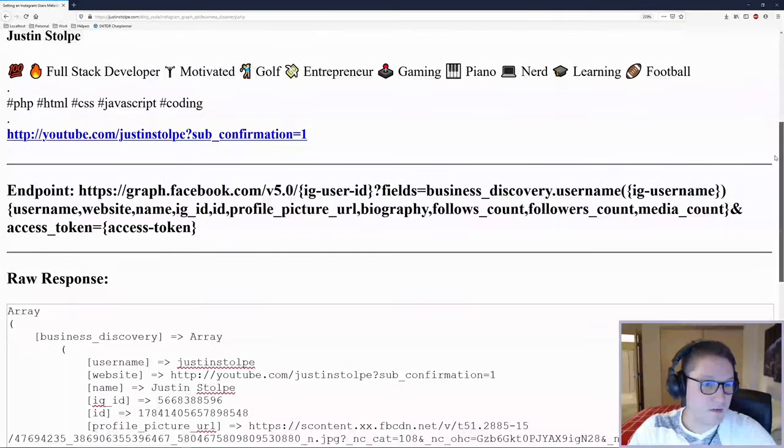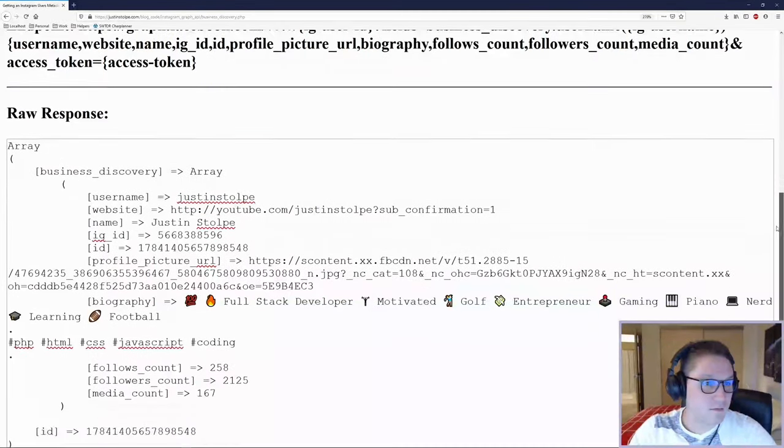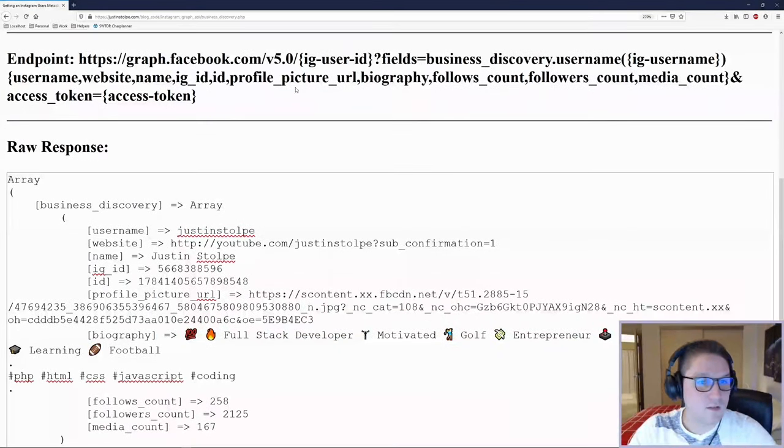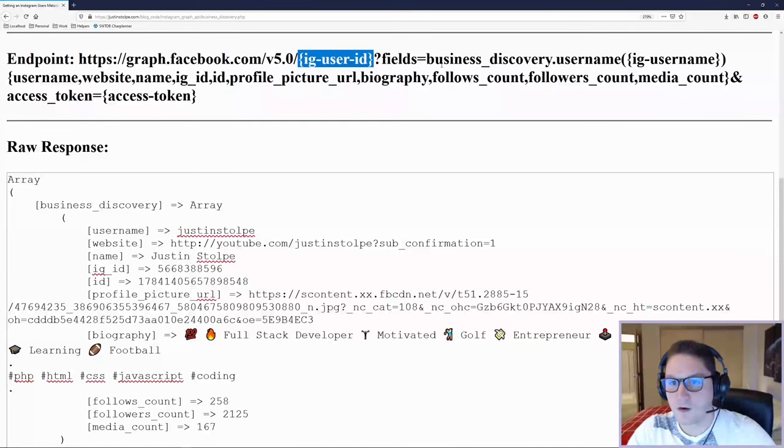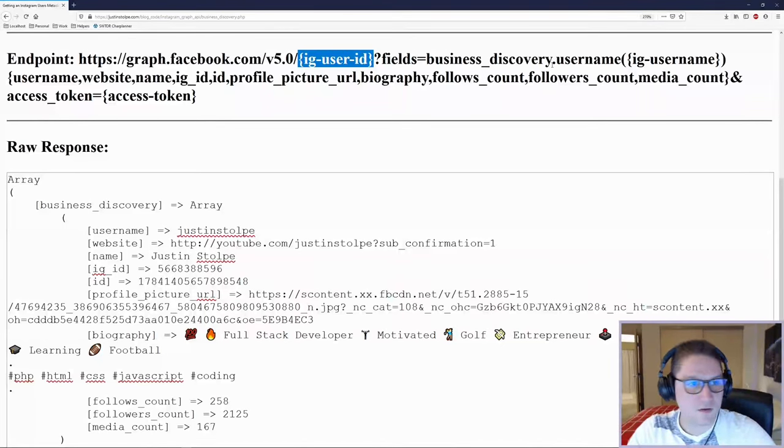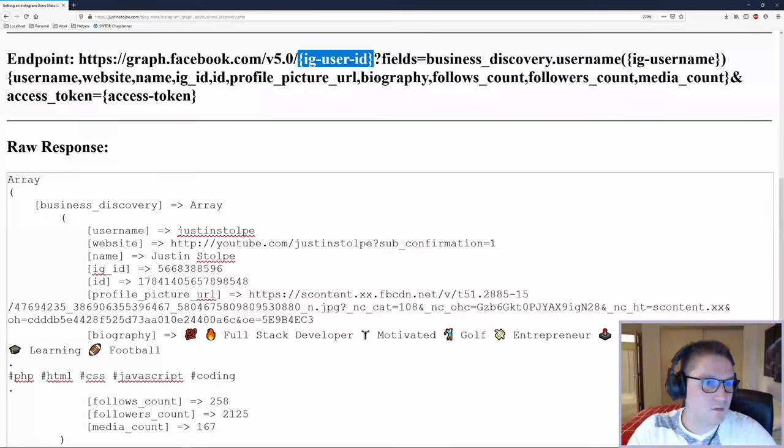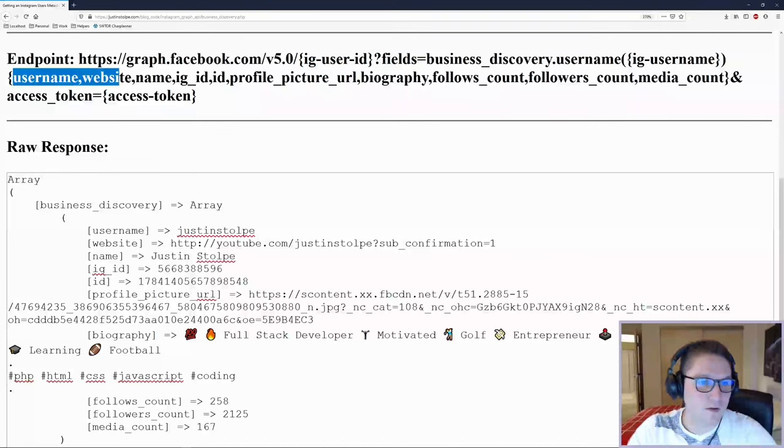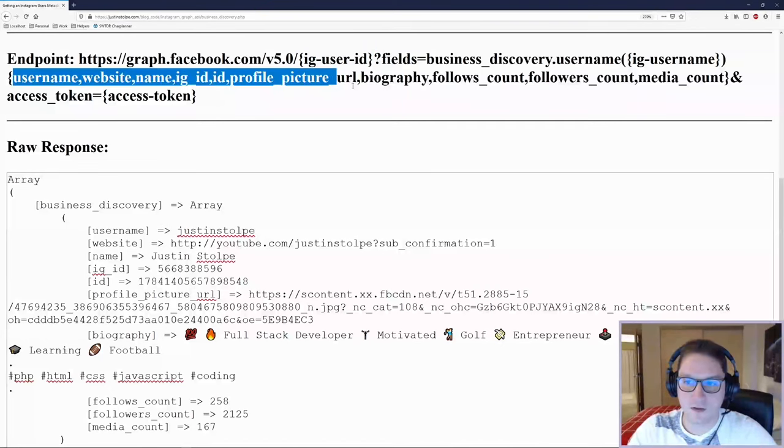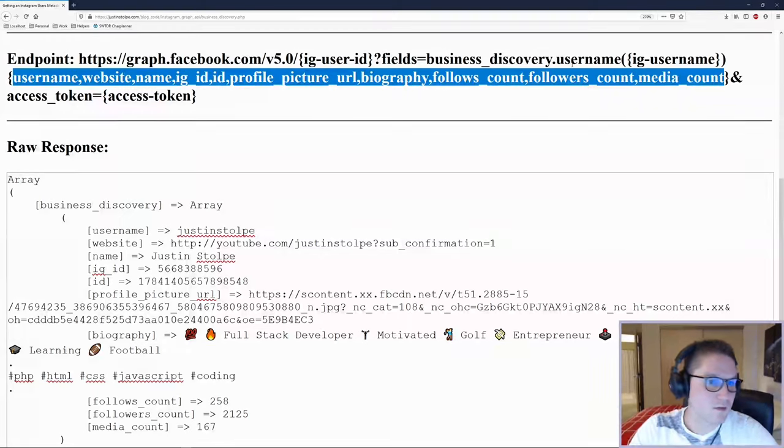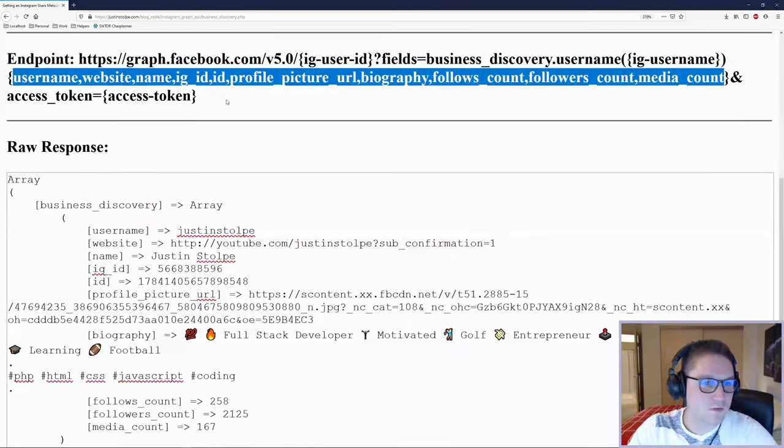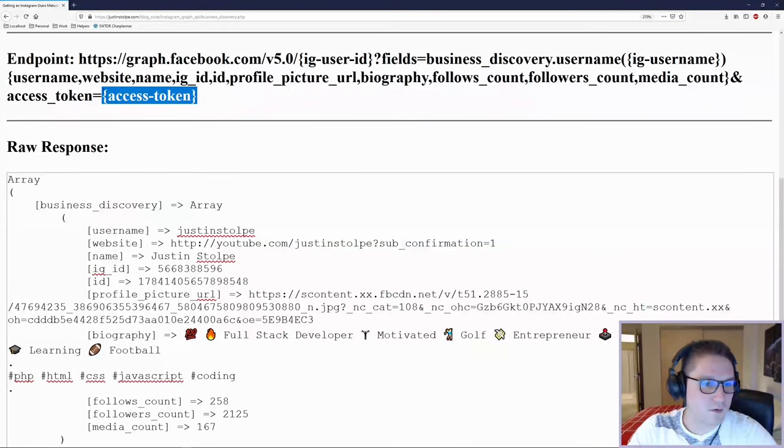Behind the scenes on the backend, we are hitting this endpoint, and I'm passing along my user ID. The fields are what we want to get back for that user ID. In this case, you can specify a long list of things, and you will get each of them back in the response. The last thing you need is, of course, your access token.